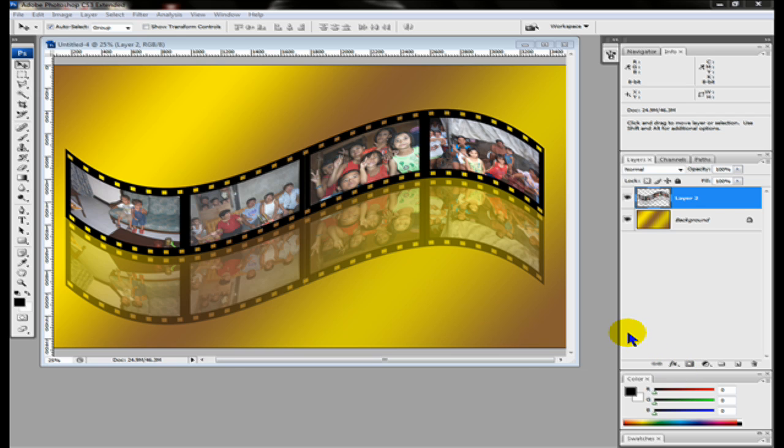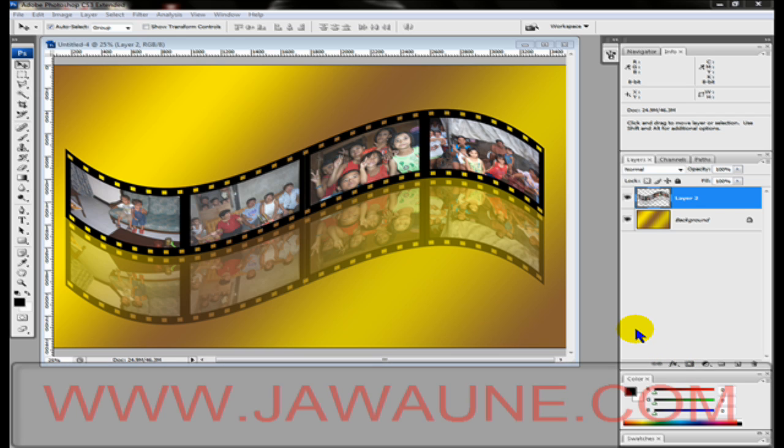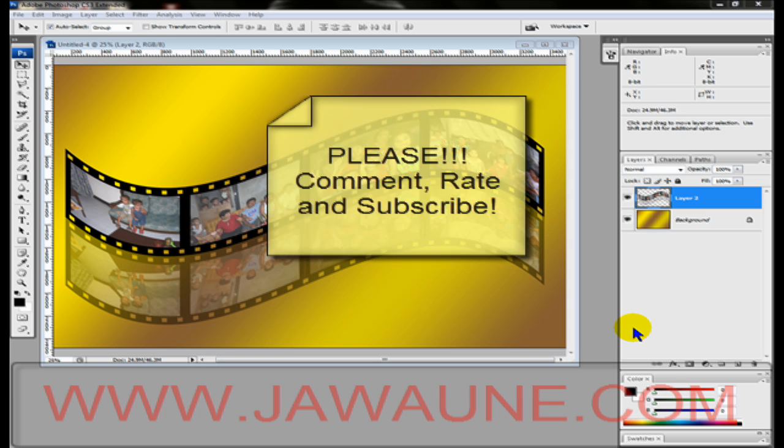Hello and welcome to this video tutorial brought to you by jawan.com. In this video I'll be showing you how to create this beautiful film strip effect that looks like it's sitting on top of a reflective surface. If you find this video helpful please comment, rate, and subscribe. Now we have a lot to cover so let's get started.